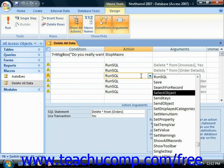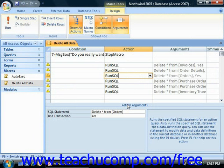In the lower section, called the action arguments pane, you will enter any additional settings that the selected action needs in order to function into the appropriate fields in the action arguments section.